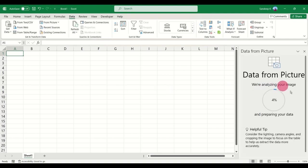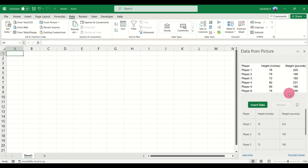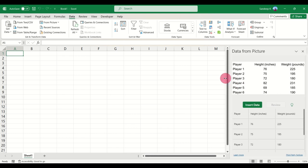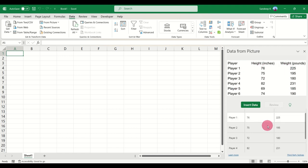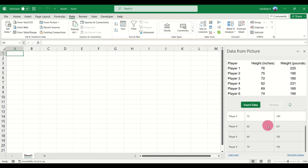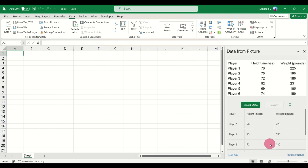What you'll see is Excel analyzes your image and on the right side it will give you something like this. This is the image that I imported, and below is the data, how it will look once you click on Insert Data.